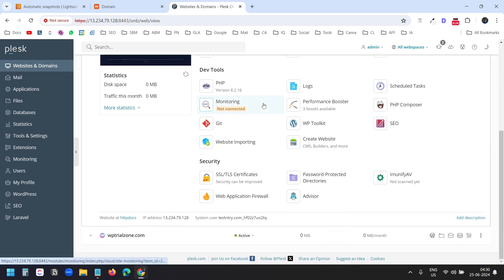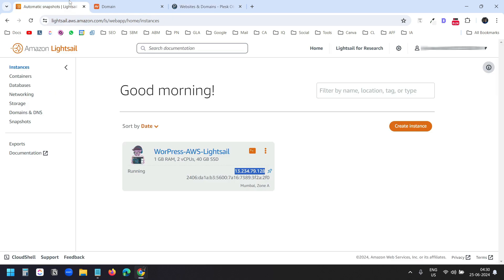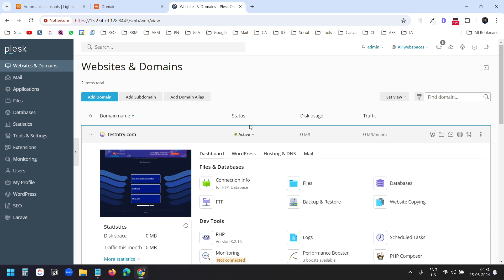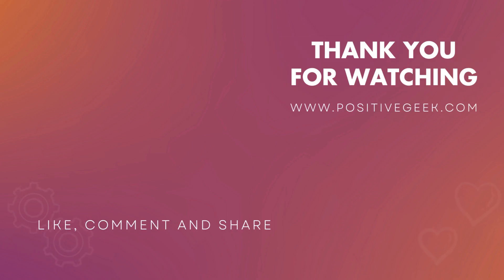Here we have two WordPress websites running under this single instance. You can access the files and database just like you can on cPanel, and you can install multiple WordPress websites. That's the end of the video. If you liked it, please hit the like button and don't forget to subscribe to the channel.